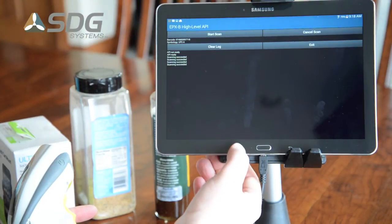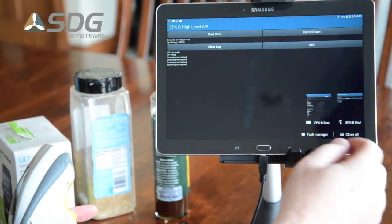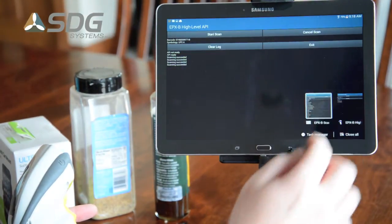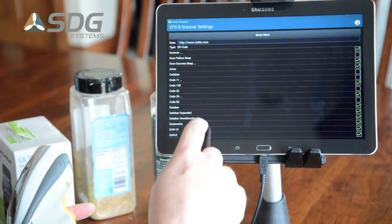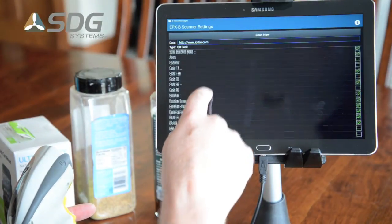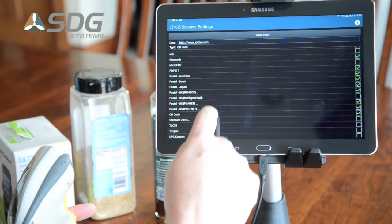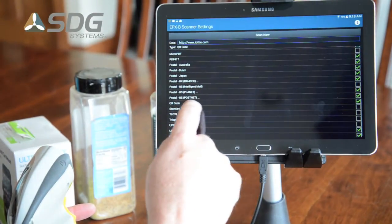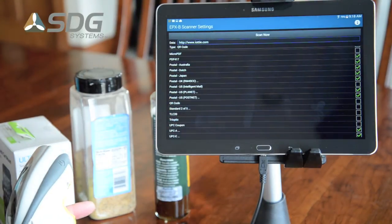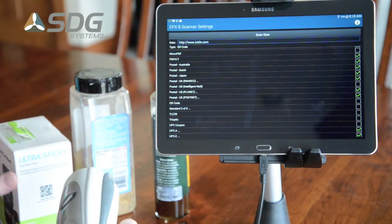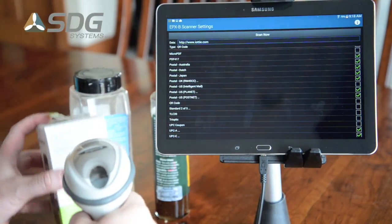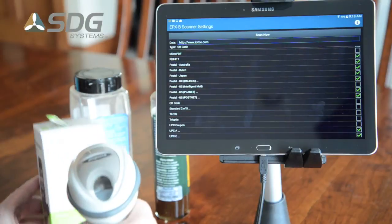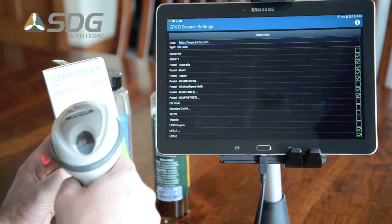I'm going to switch now to the scanner settings application and scroll down to the QR code and disable it. So I'll tap in there to disable it. You can do that completely through programming.